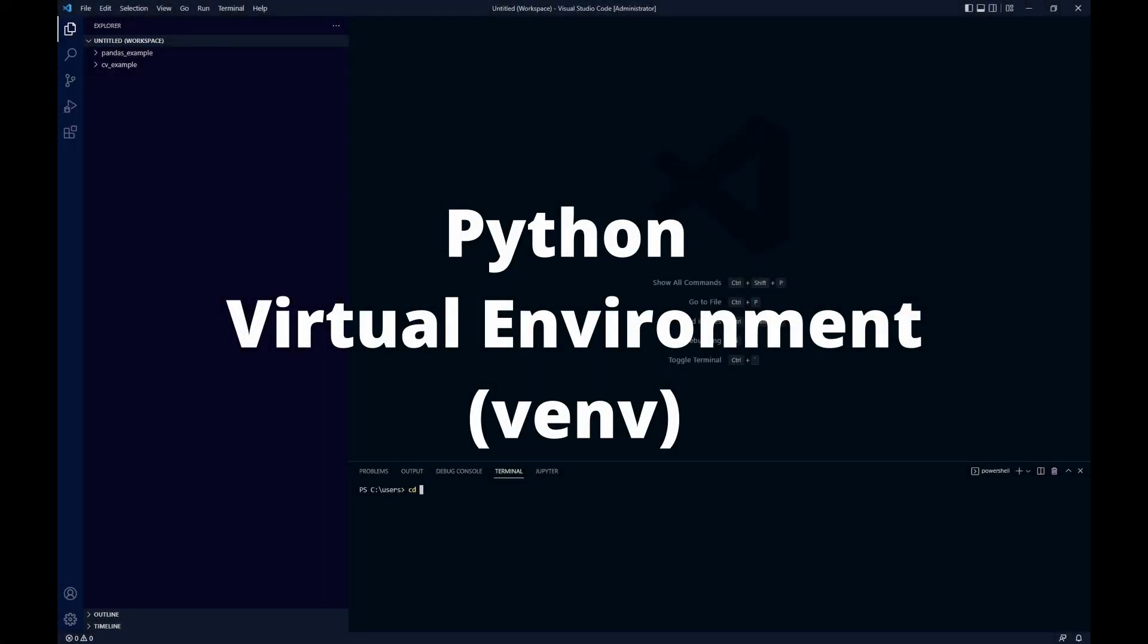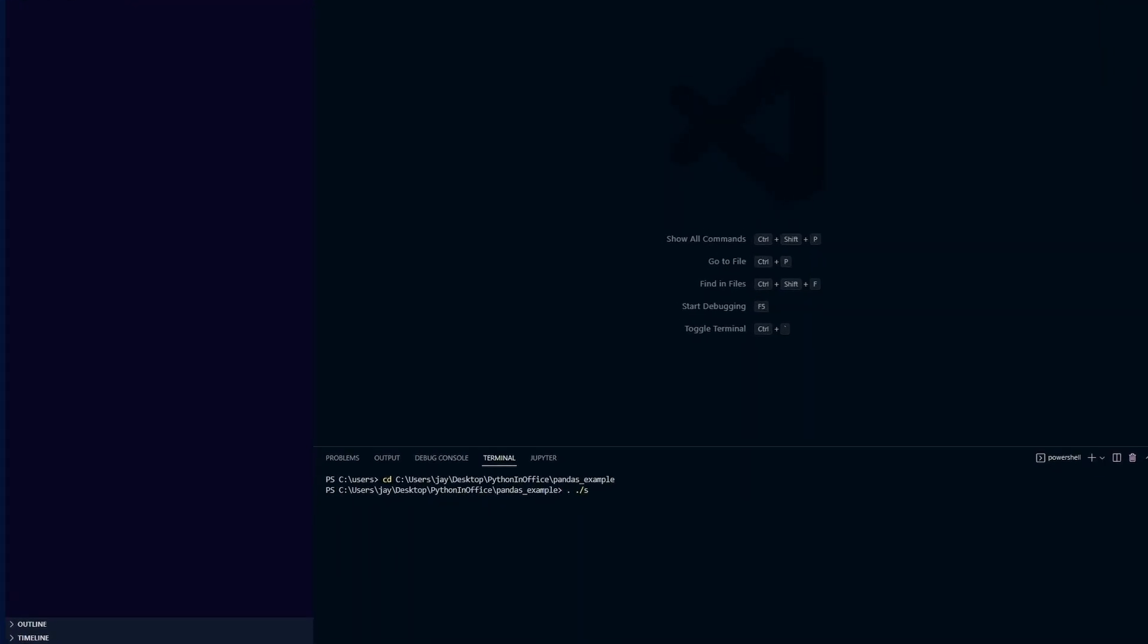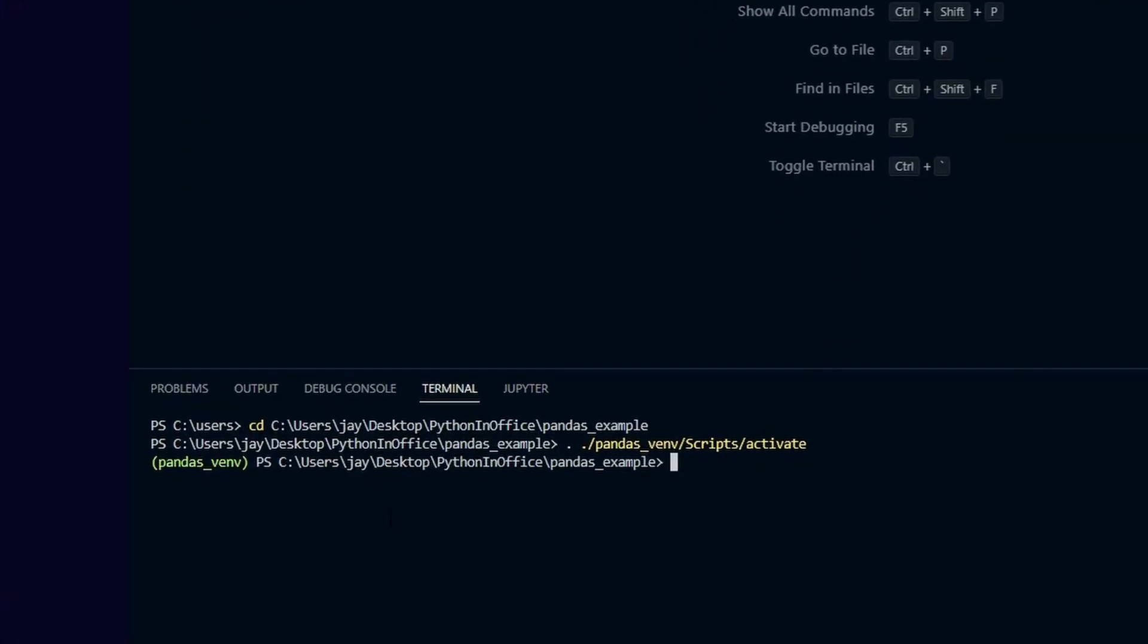The traditional way of activating a Python virtual environment is by typing in the command line. However, this requires us knowing the exact folder path of the virtual environment we want to use. If there are many virtual environments on our computer, then managing them will become difficult over time.